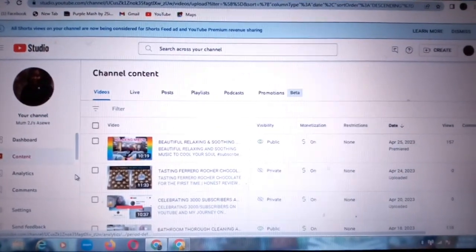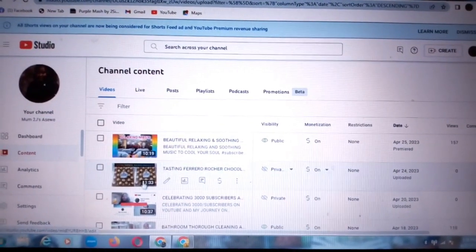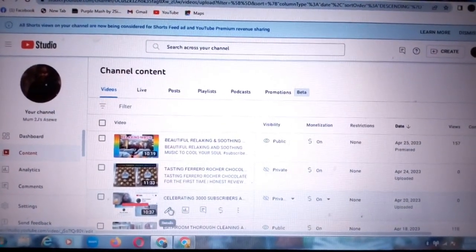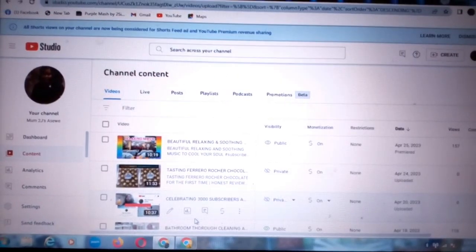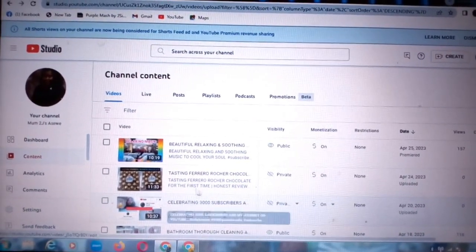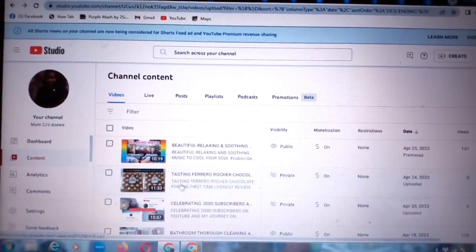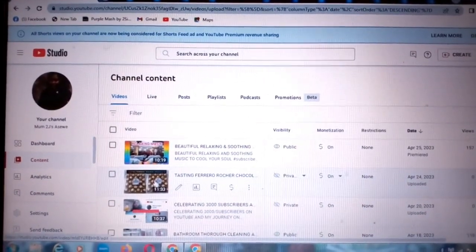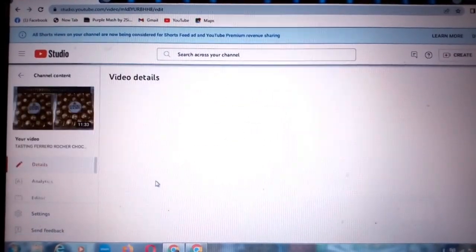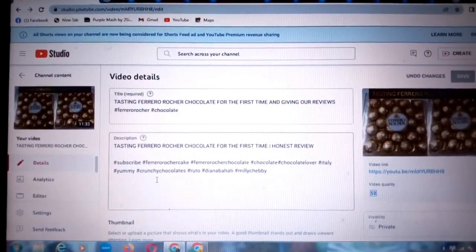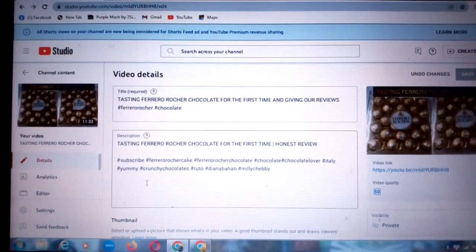Then you'll select the video that you want to place the ads on. For example, I have this video here, so I will click on the video.